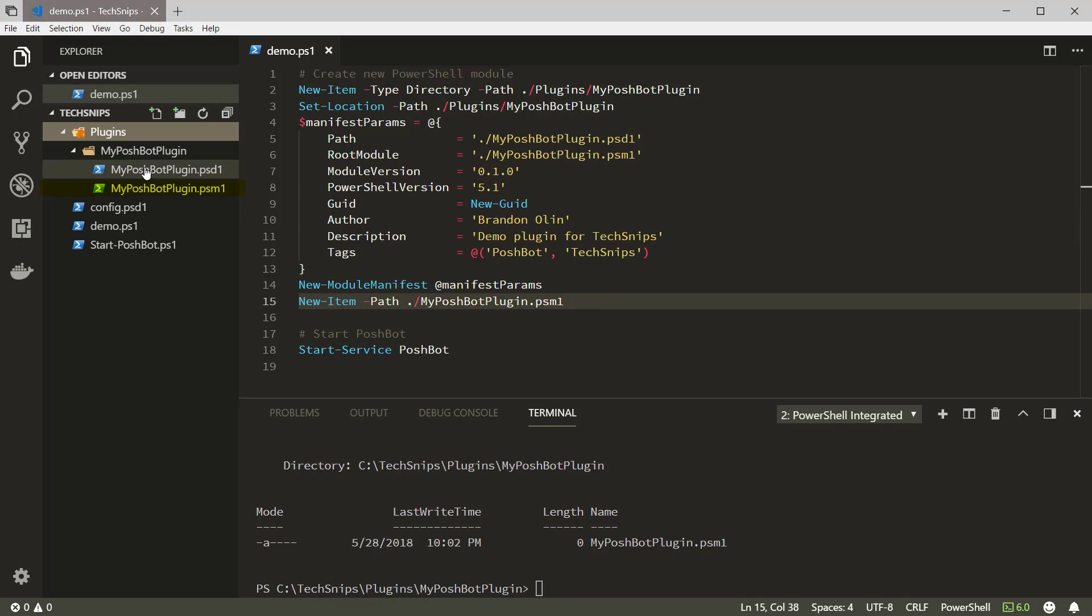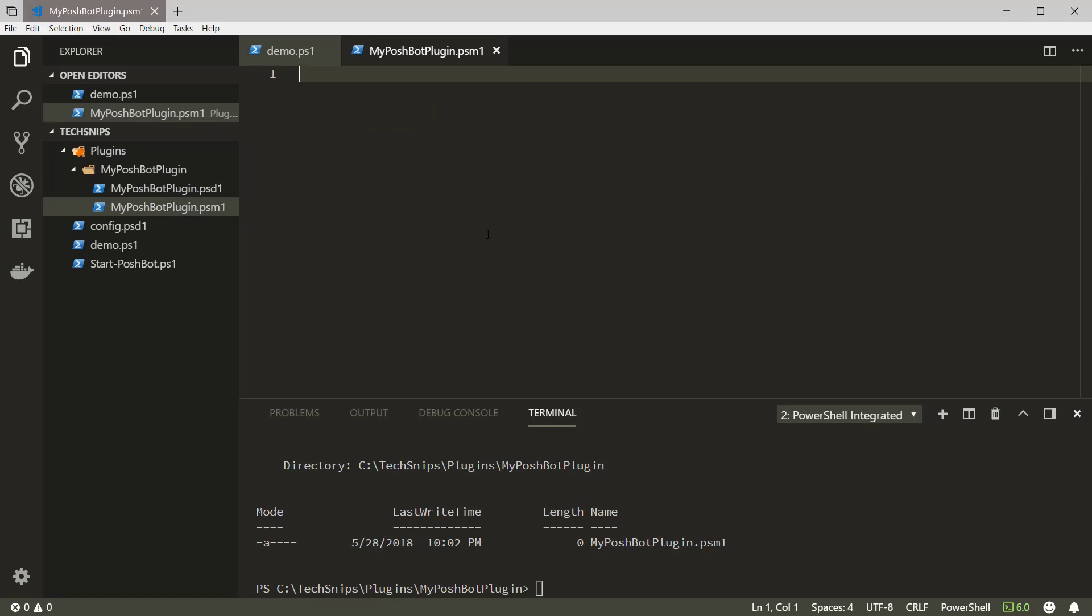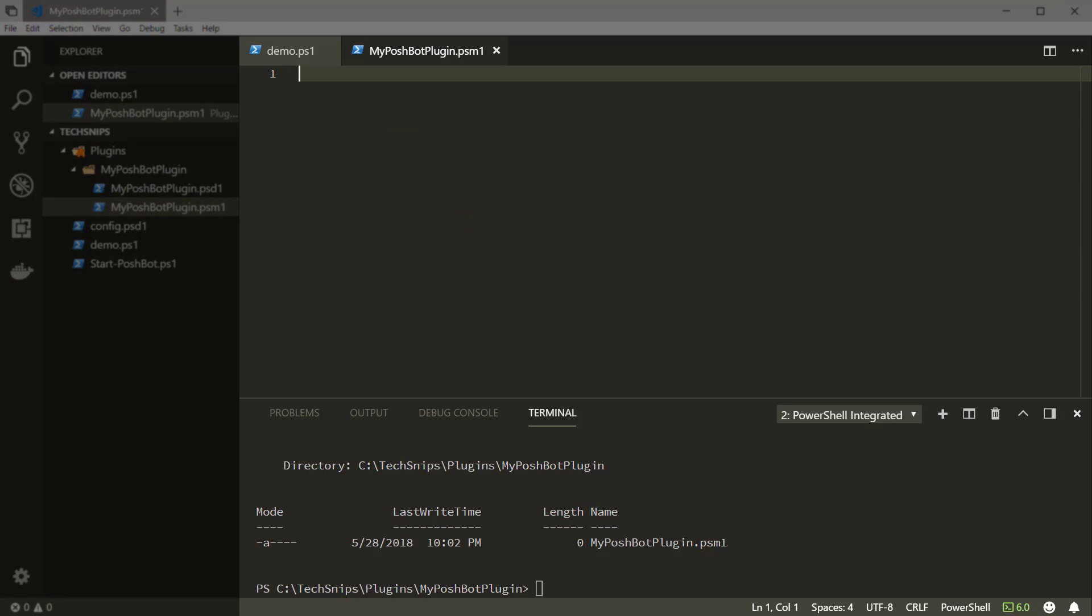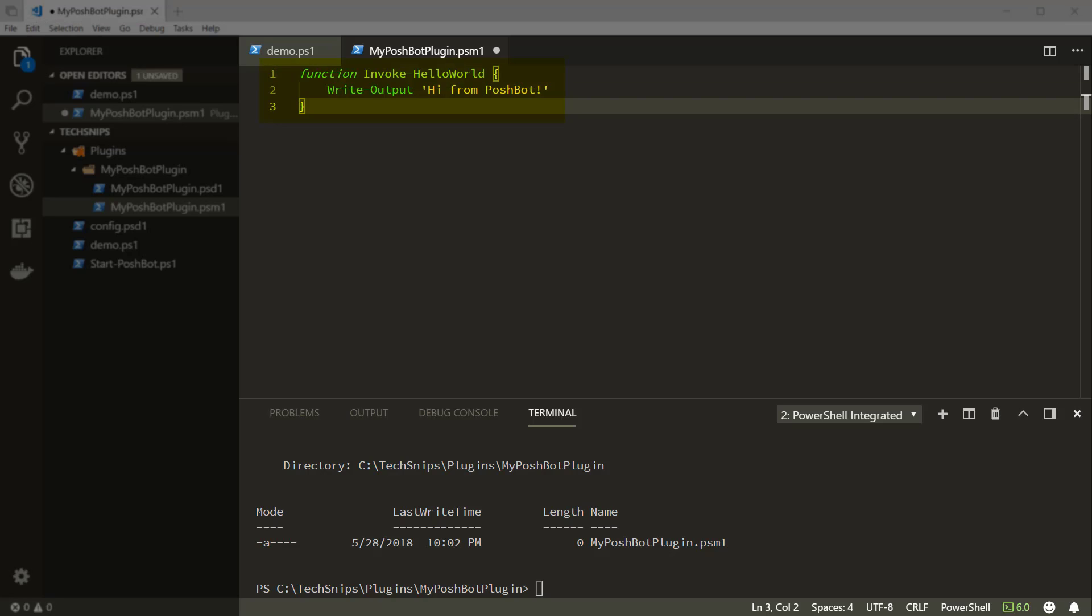Now let's take a look at the PSM1 file that we just created. We're going to add a simple hello world function here that just returns some text using Write-Output.